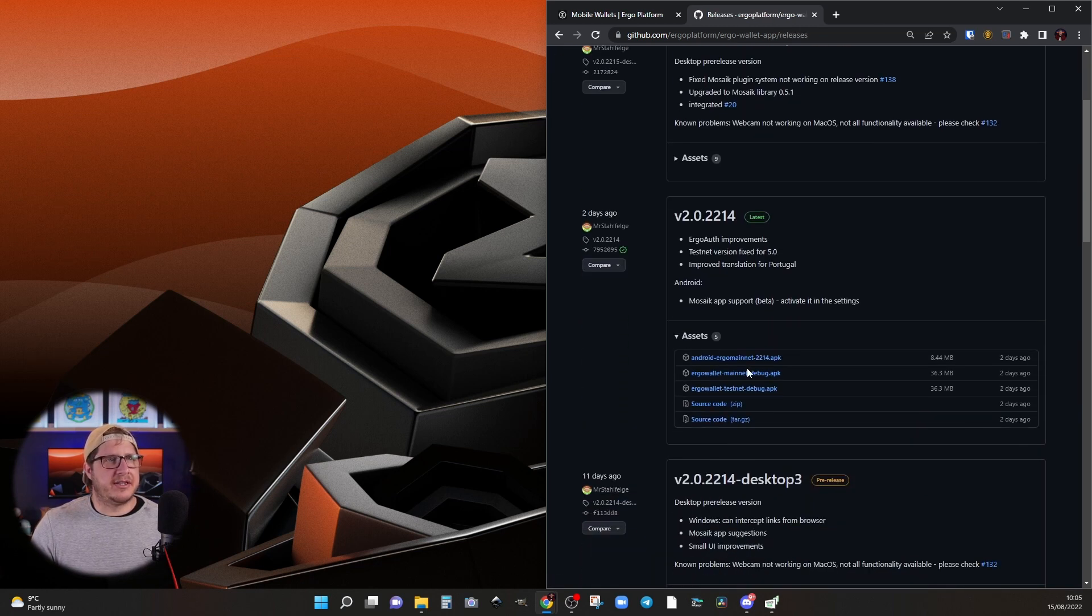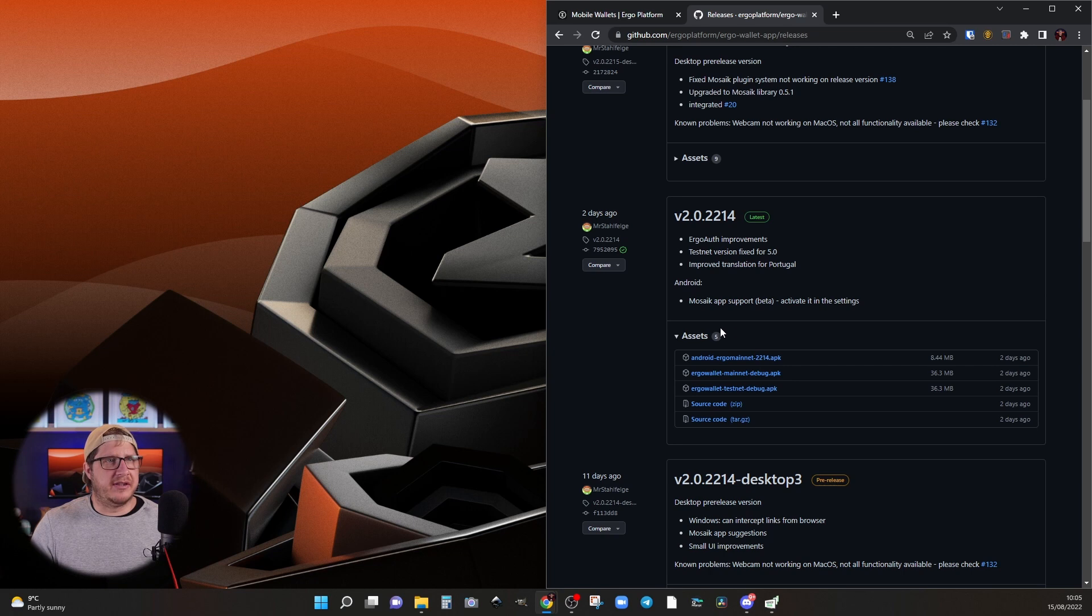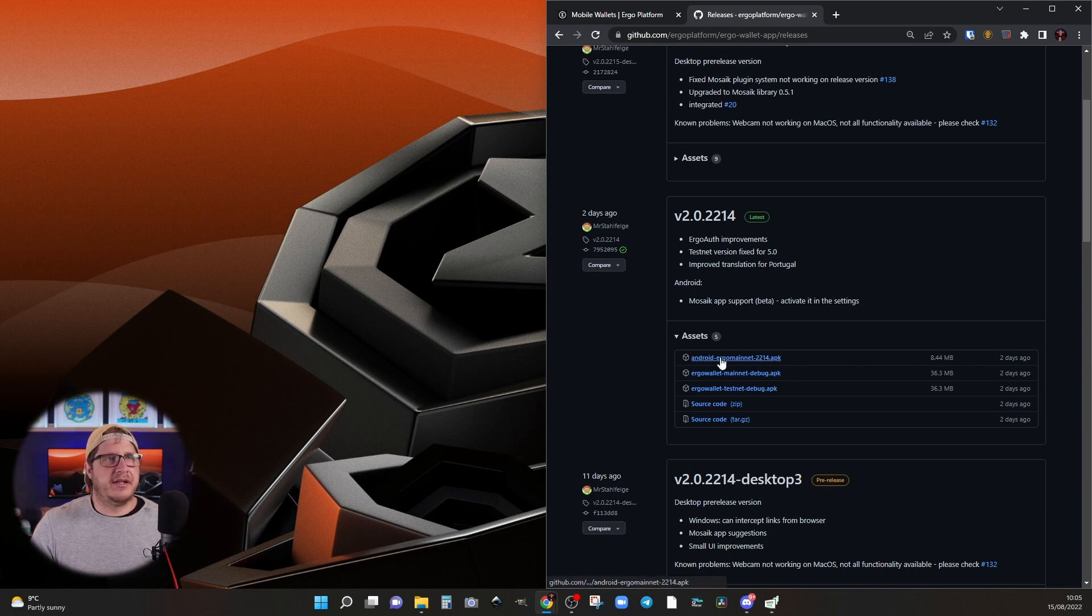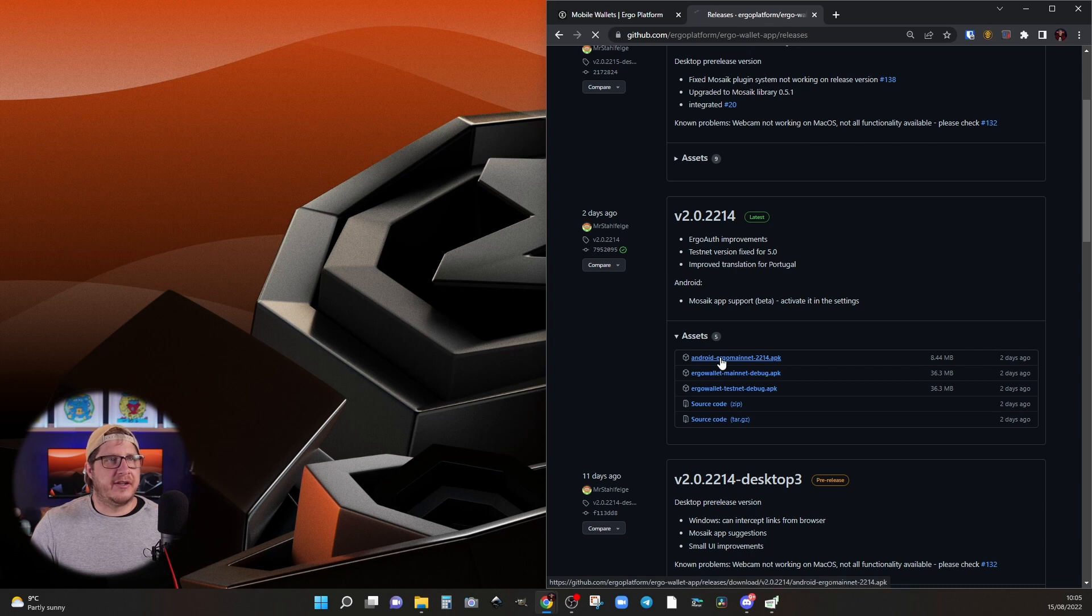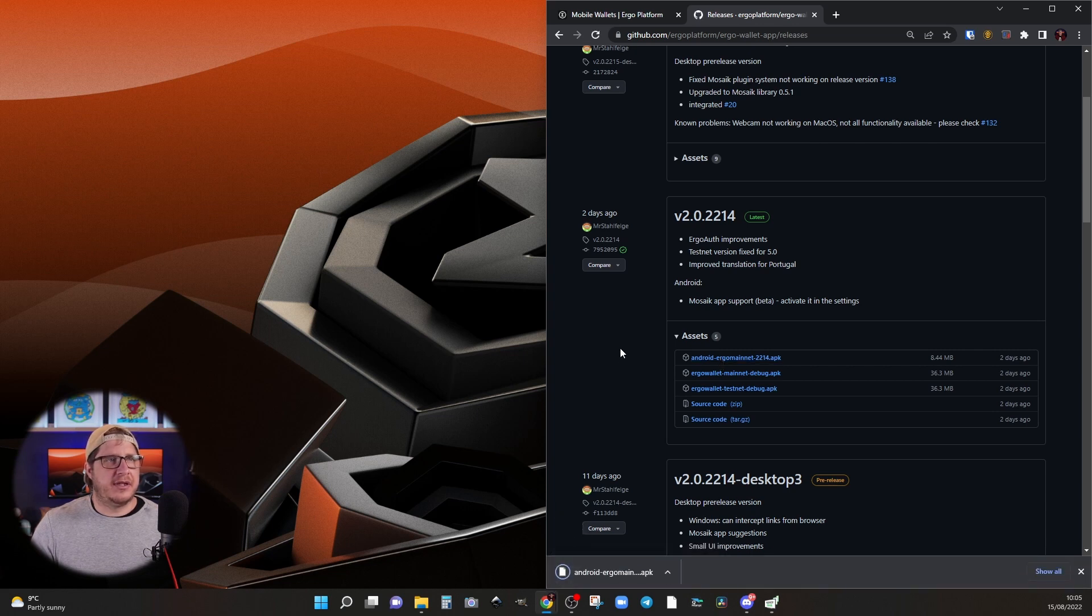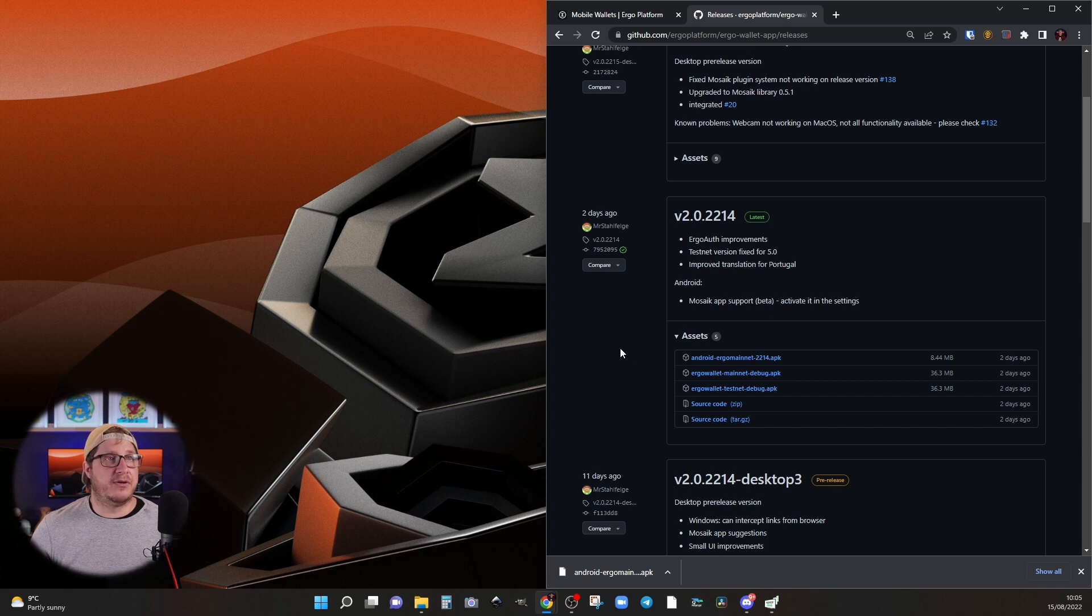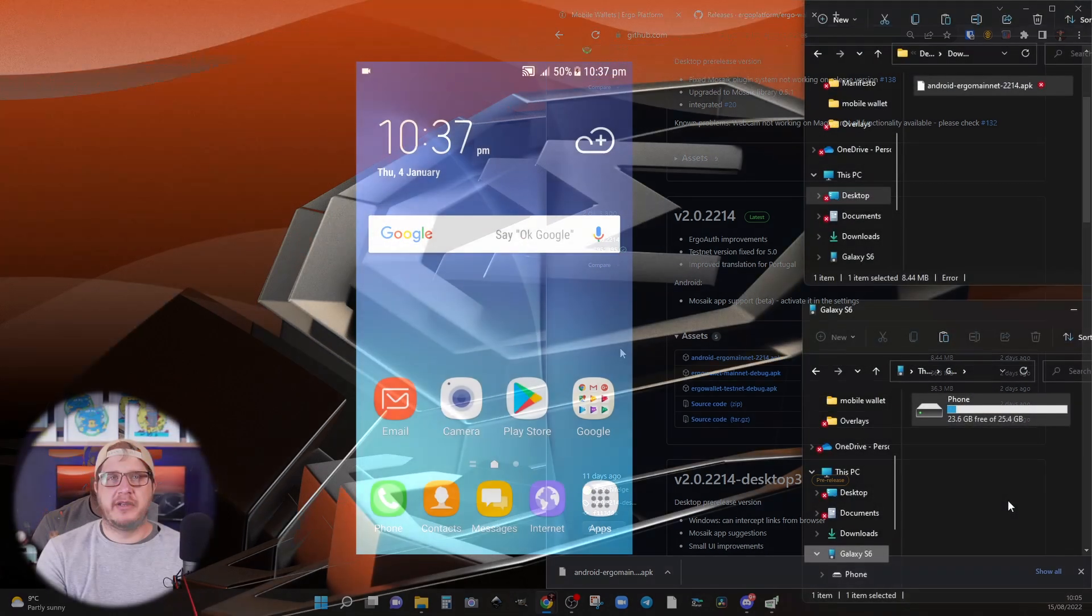And this is the one we want here, this top APK which is about eight and a half megabytes. So clicking on that, it downloads. And now we're ready for installation once the device is factory reset.